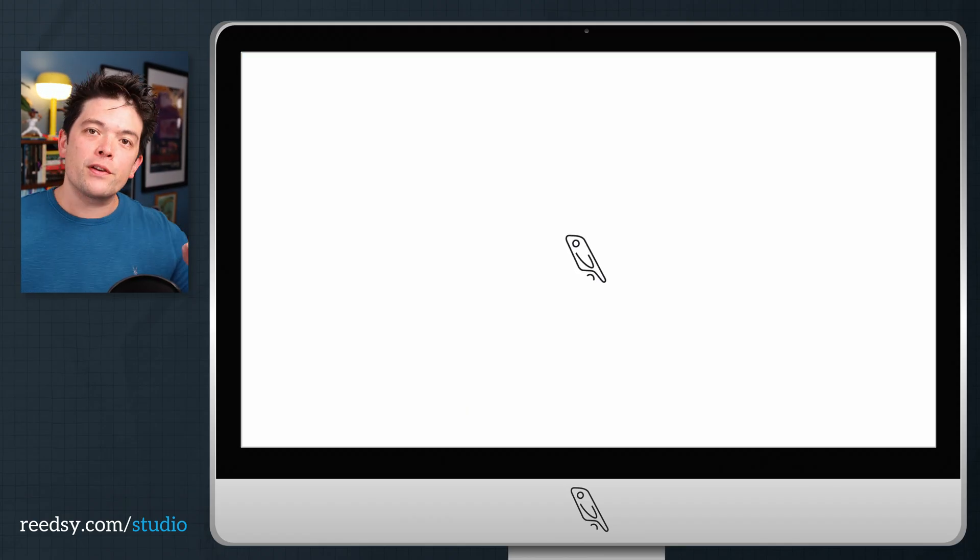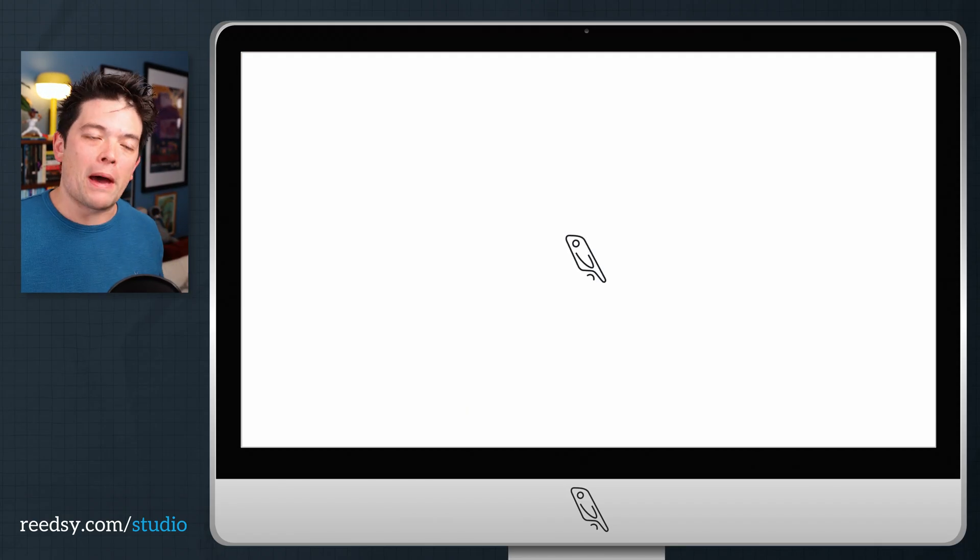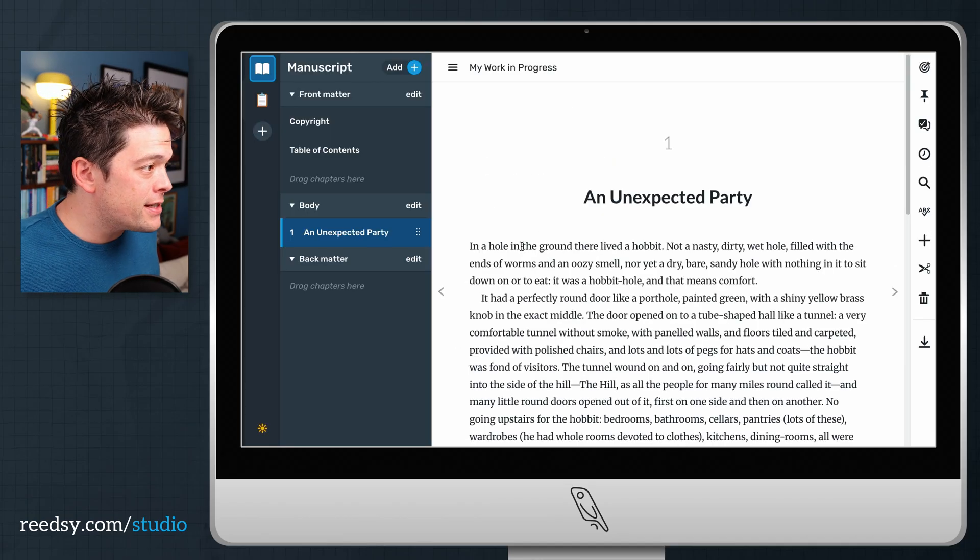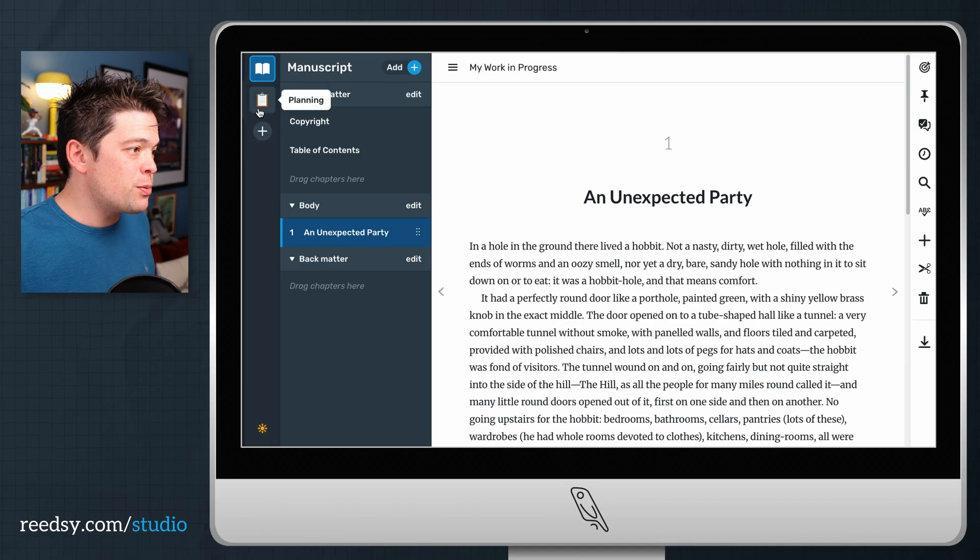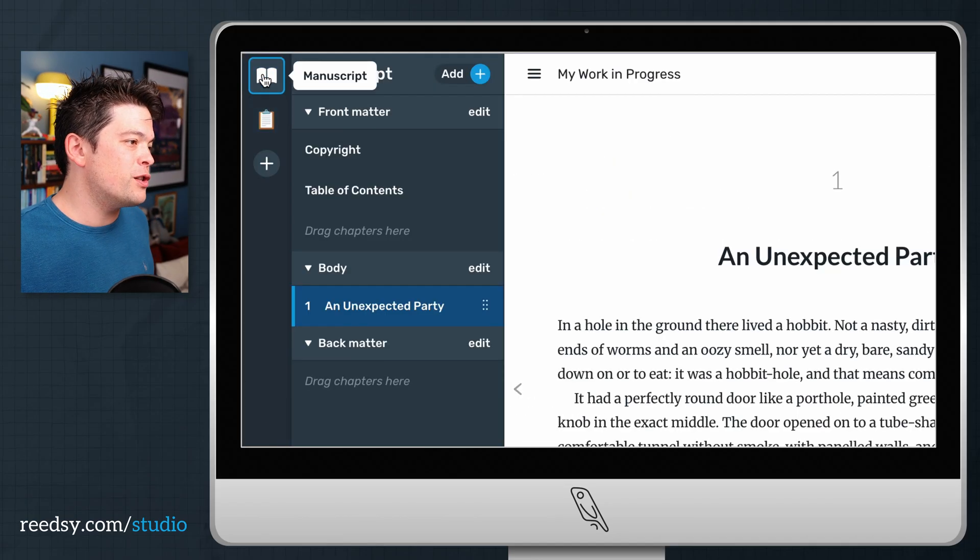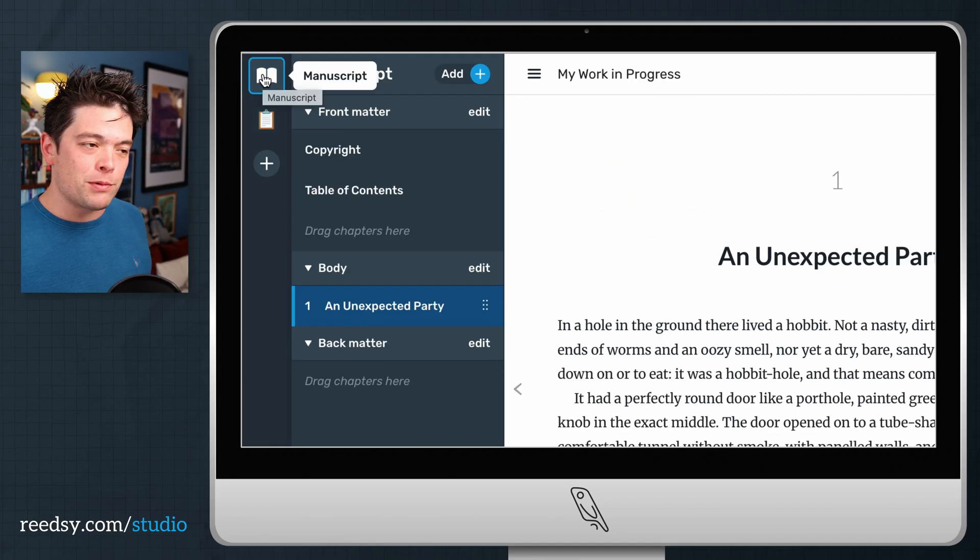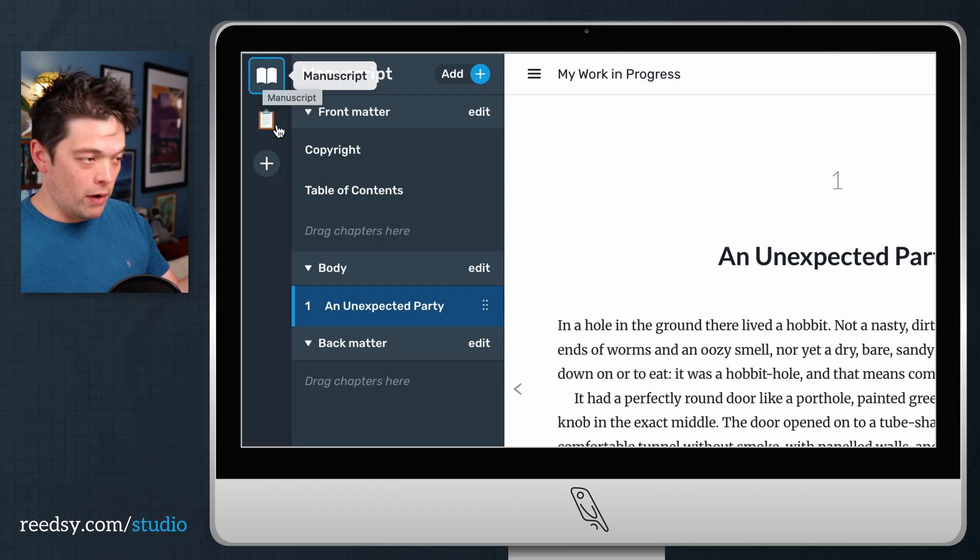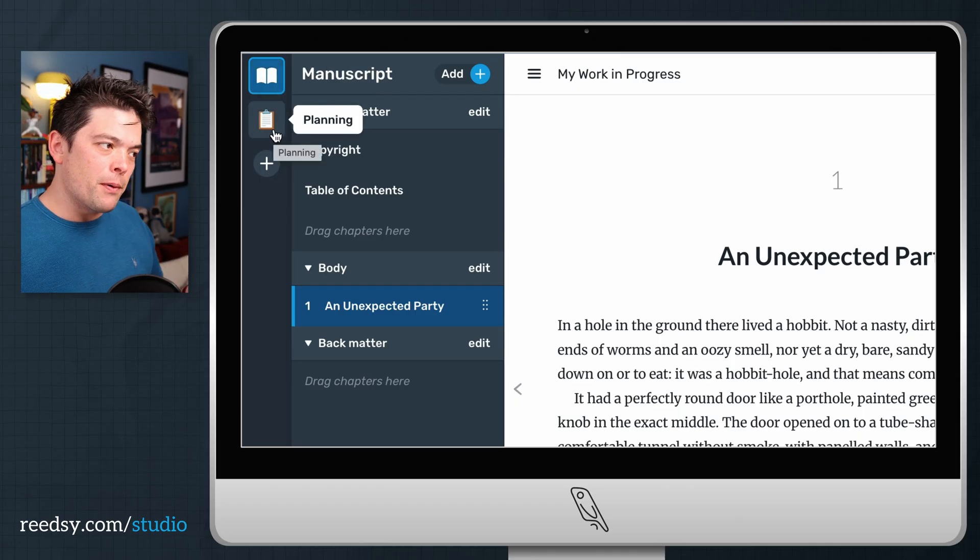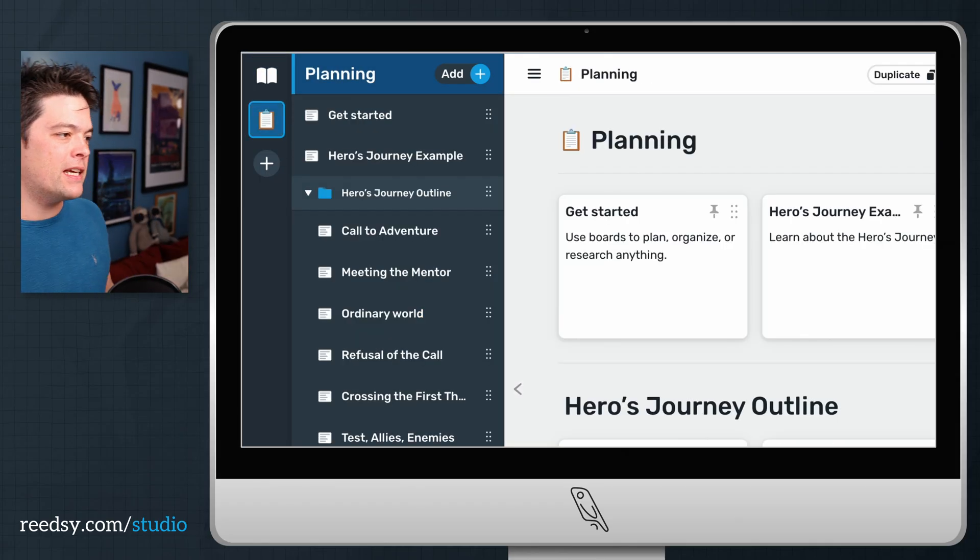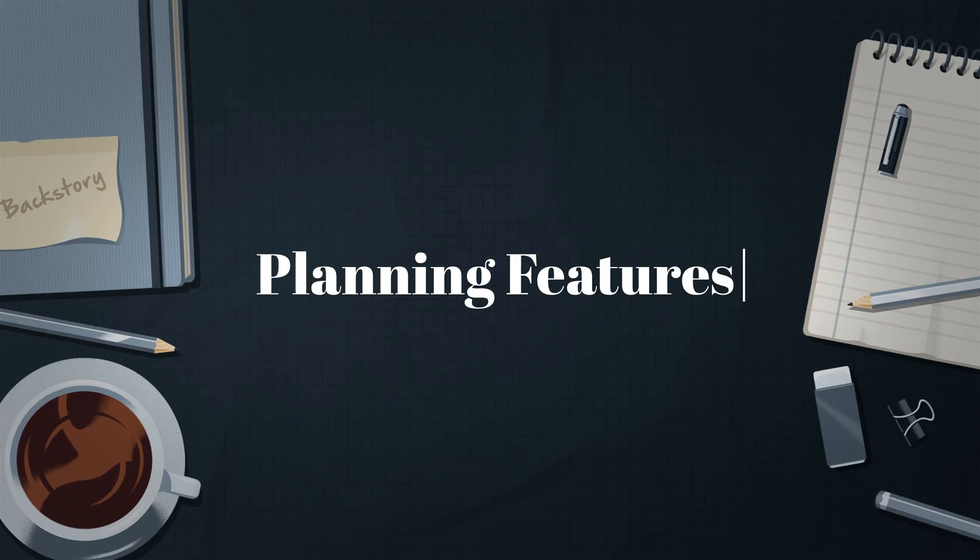Now, the first thing I want to talk about is planning. On the left hand side of your dashboard here, there are two settings: there's the manuscript where you can write the book, but before that, let's head into the planning section.